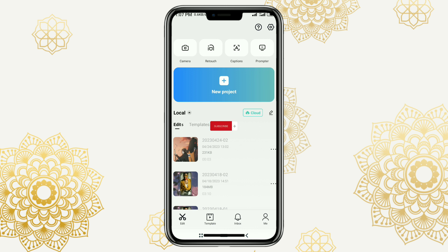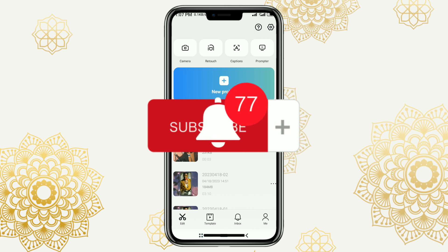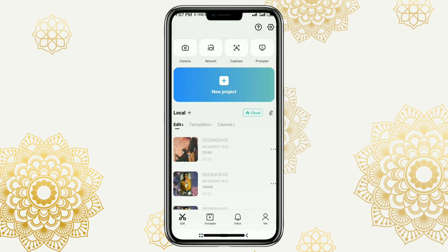But before that, please subscribe to my channel first, and also turn on the notifications. Okay, it's actually very easy to use TikTok songs in the CapCut app.